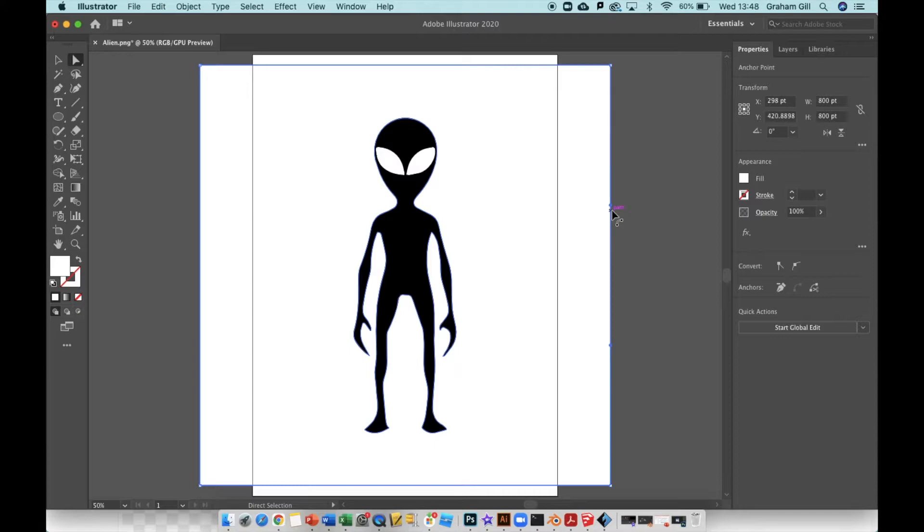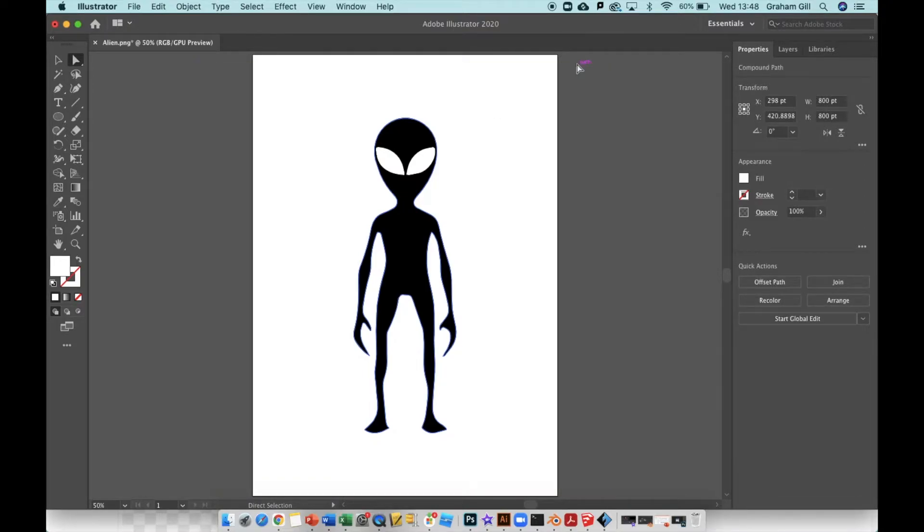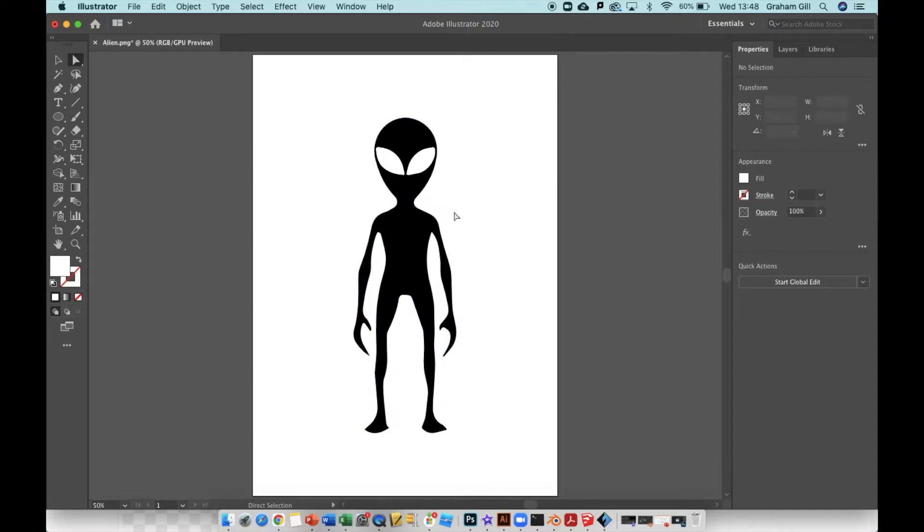Now use the white direct selection tool from the top left of the screen to select different parts of the image. I need to delete the square around the image, so click on the path which is the blue line around the image, delete that one, and the rest of the box is gone. All I'm left with is the alien.